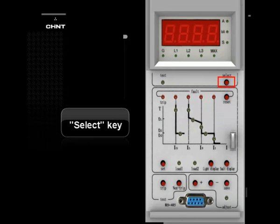Select Key: Under normal operation state, it shows the parameters of the circuit — time or voltage of every phase.